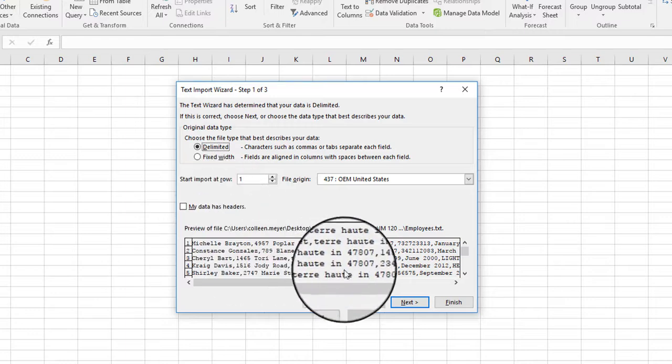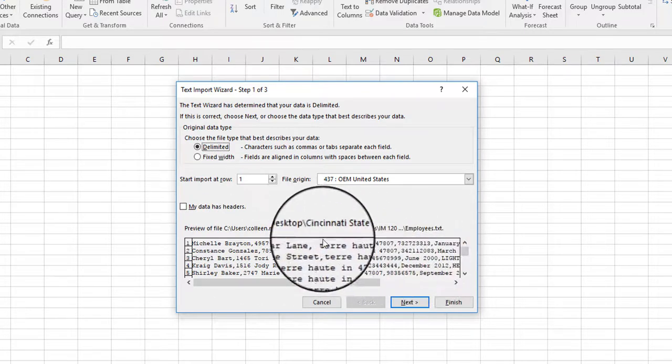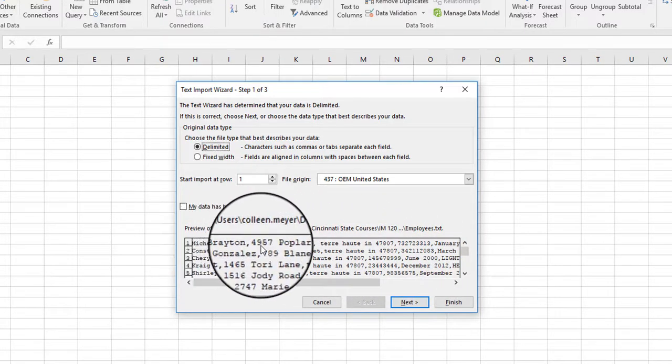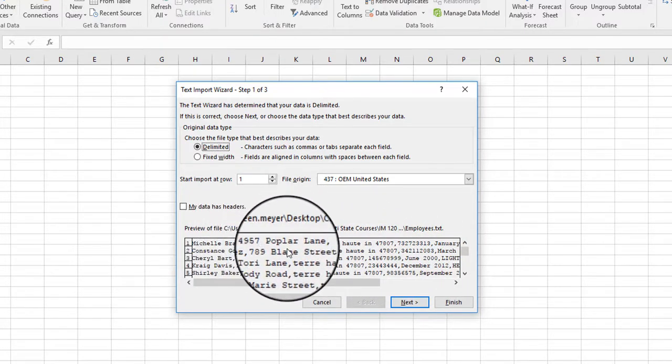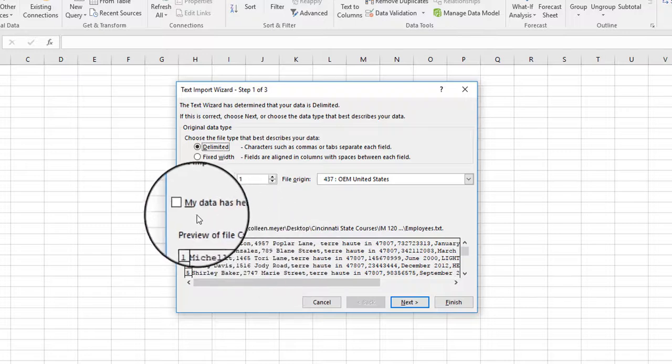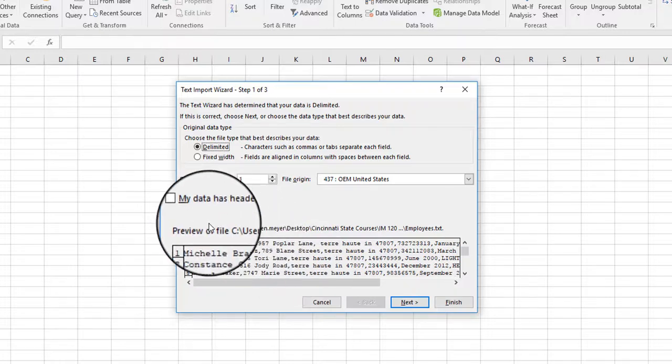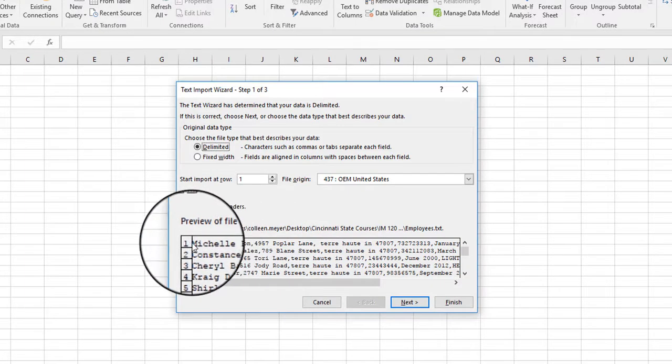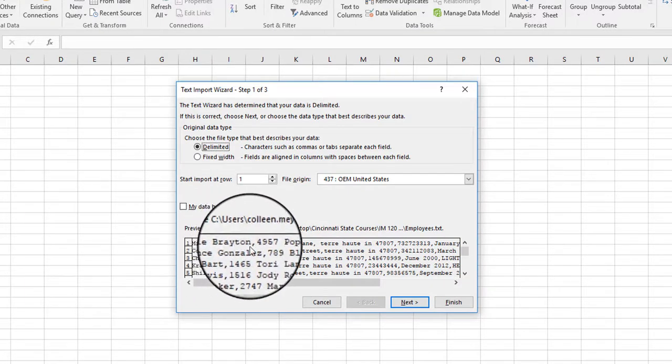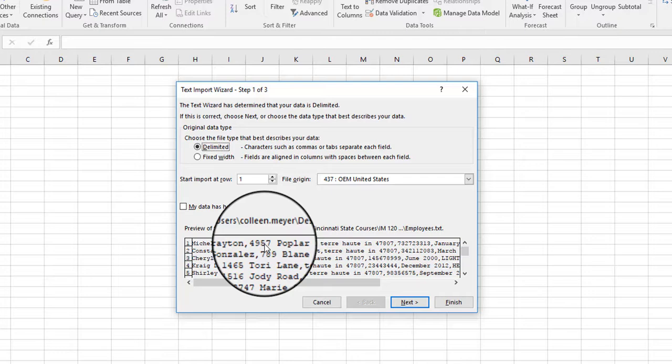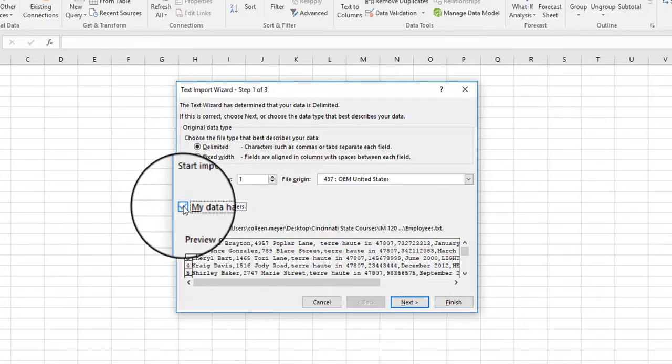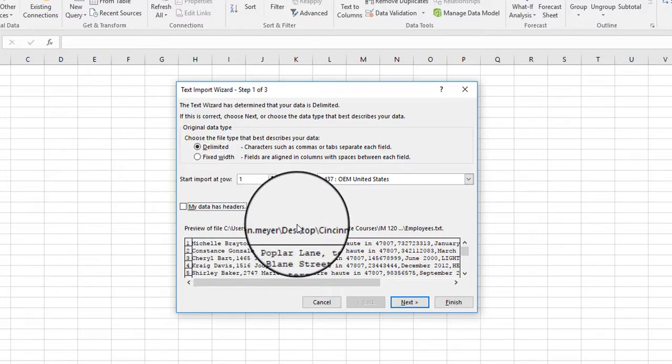Now my data has headers. This does not, because you can see there's not a row there that identifies each piece of information. But if we did have a file where the first row had each piece of information in there, then we would click on my data has a header. So we're going to leave that turned off.